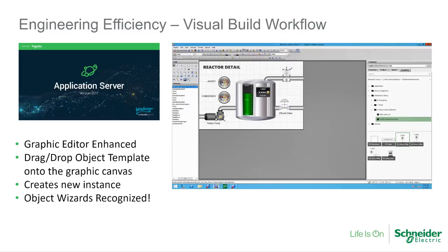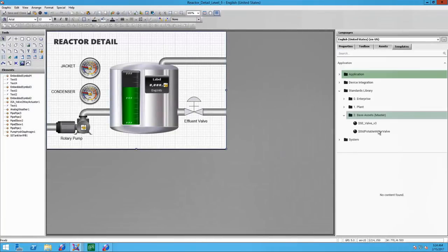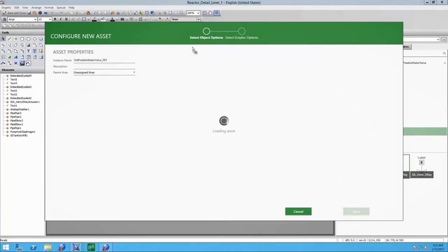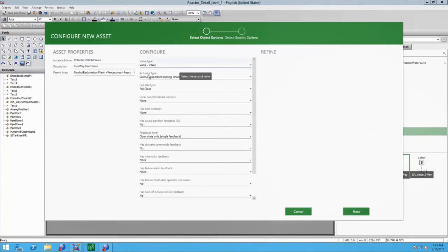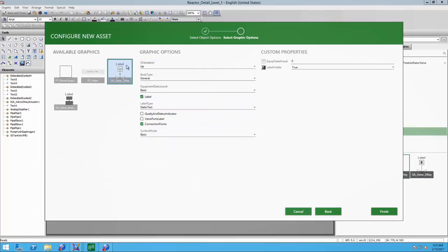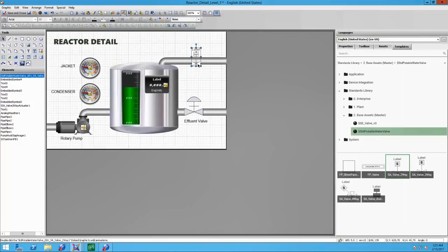The Orchestrographic Editor has been significantly enhanced for Application Server 2017. One new feature is the Visual Build. The Visual Build workflow gives users the ability to drag and drop an object template directly onto the graphic canvas. Through an intuitive, wizard-based interface, the system then creates a new instance of that template, adds it to the equipment model, and embeds the selected object graphic.